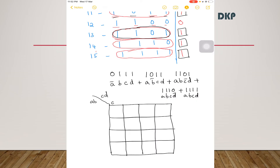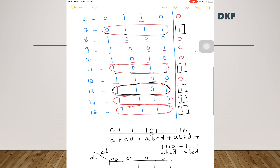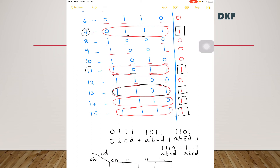After plotting the Kmap with variables A, B, C, D along the axes and minterm positions 0 through 15, place 1s in the corresponding cells where the output is 1 — that is, cells 7, 11, 13, 14, and 15.